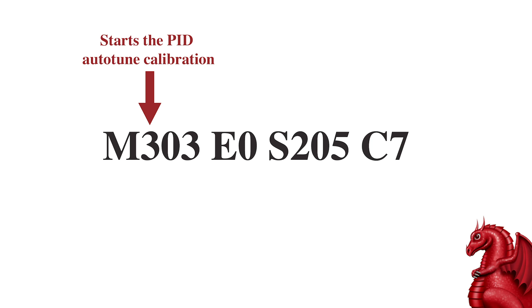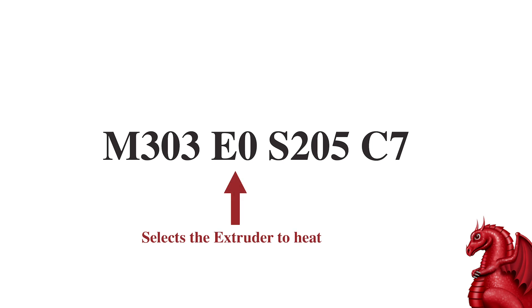The first command in this string is M303. This is simply a command to tell the printer to start PID calibration. The next number is, we're telling it E0. Zero is the designation for the hot end. If you want to PID tune your bed, I have those instructions at the end of the video, but for this, you're going to put E0, and that's telling it to heat the hot end.